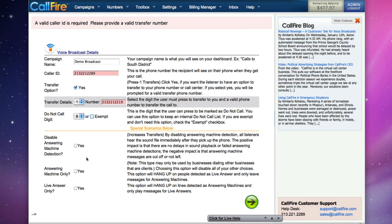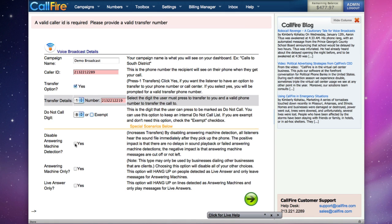There are three special scenarios that might be helpful in our campaign. We could disable answering machine detection. Answering machine detection will discriminate between a live answer and an answering machine. If you disable answering machine detection, your message will begin playing as soon as a call is connected.